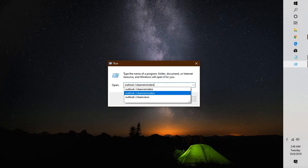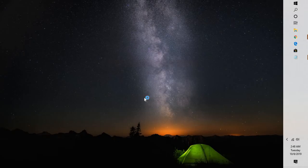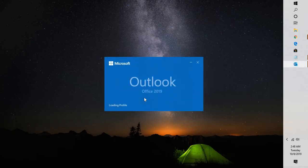Once you have this command typed, click OK. This will open up Outlook and reset the reminder views.